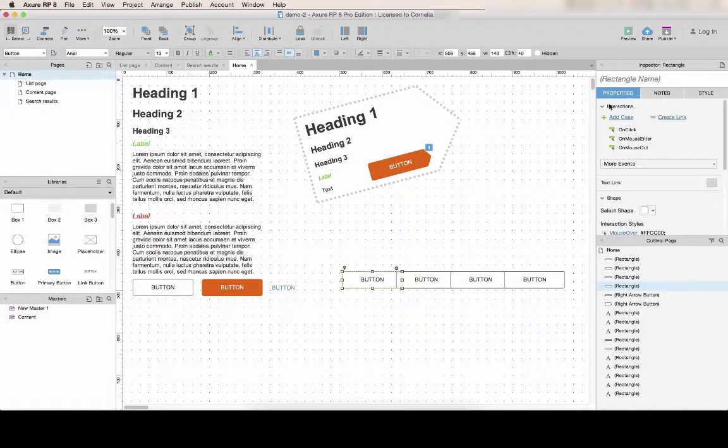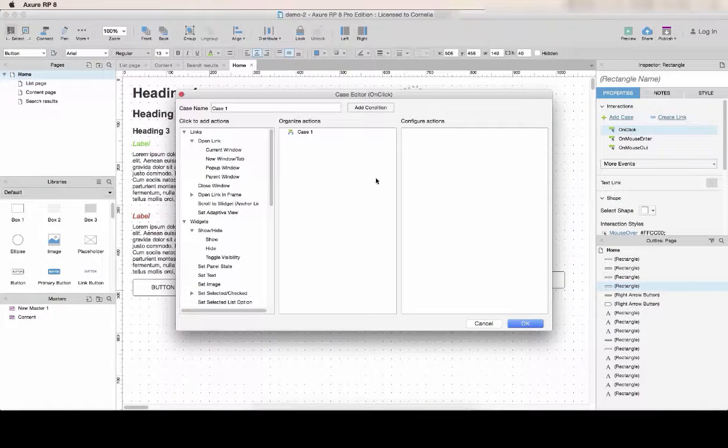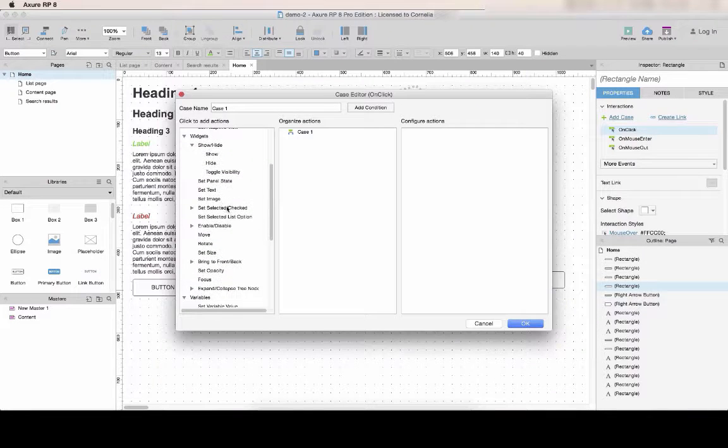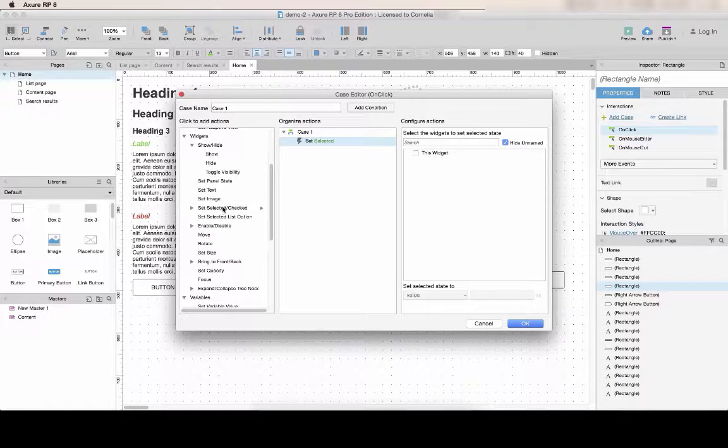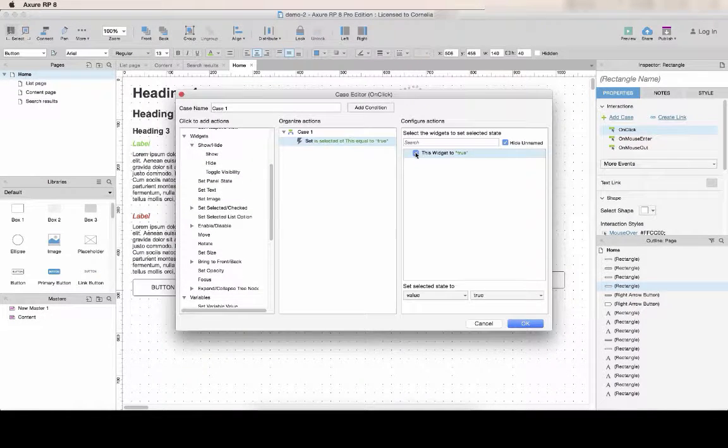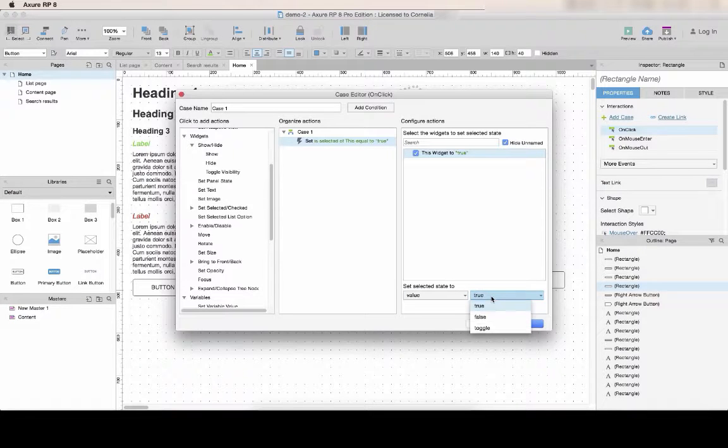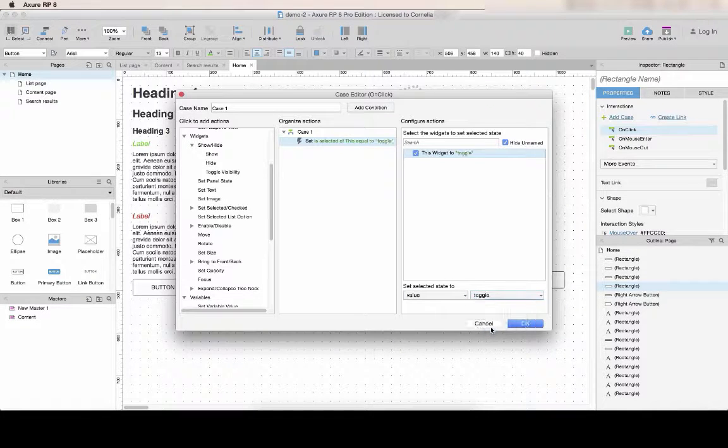You want it to happen on click. So double click on click. Then look for the option set selected or checked, and select this widget because you want to activate the widget that you're clicking on.